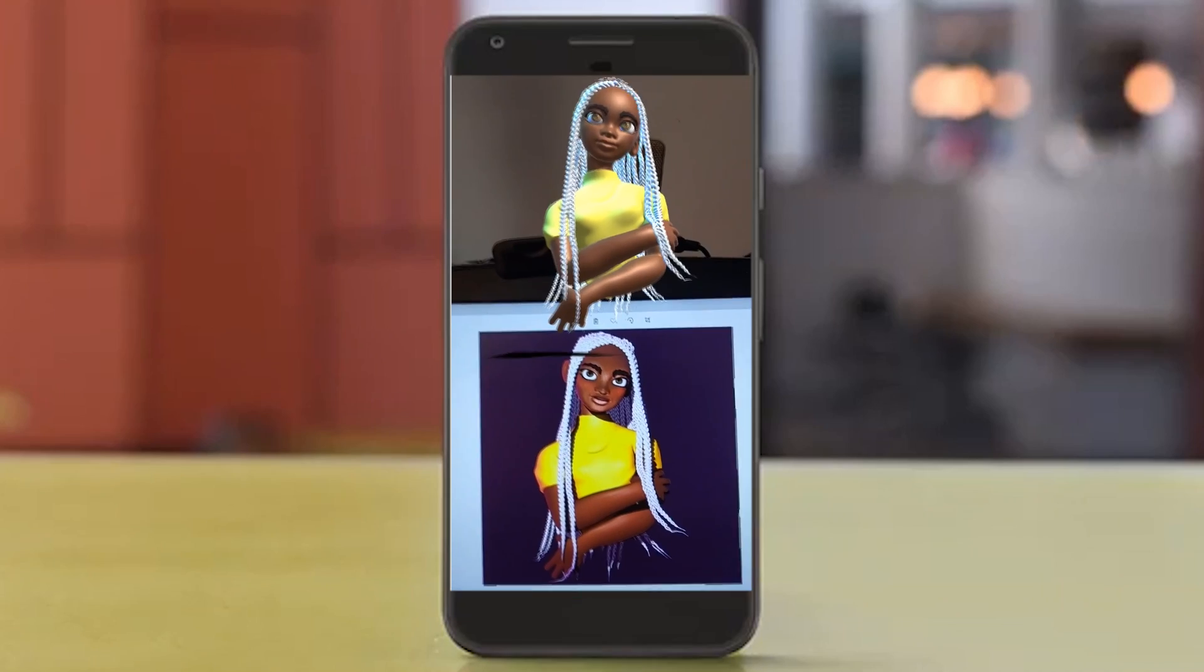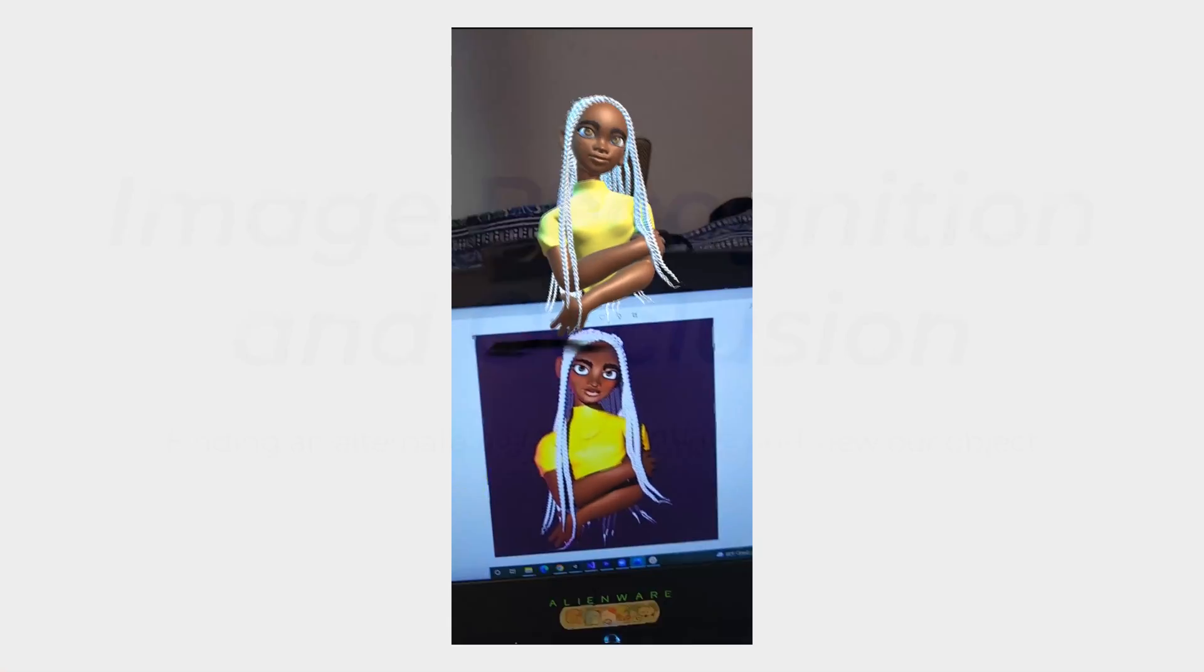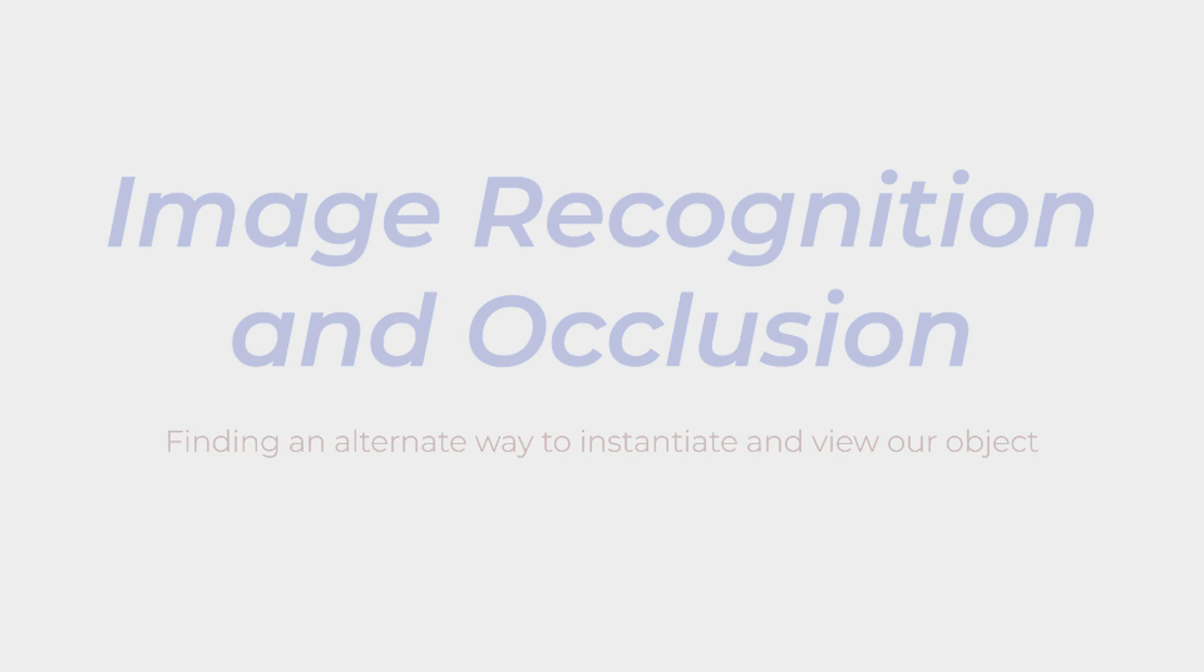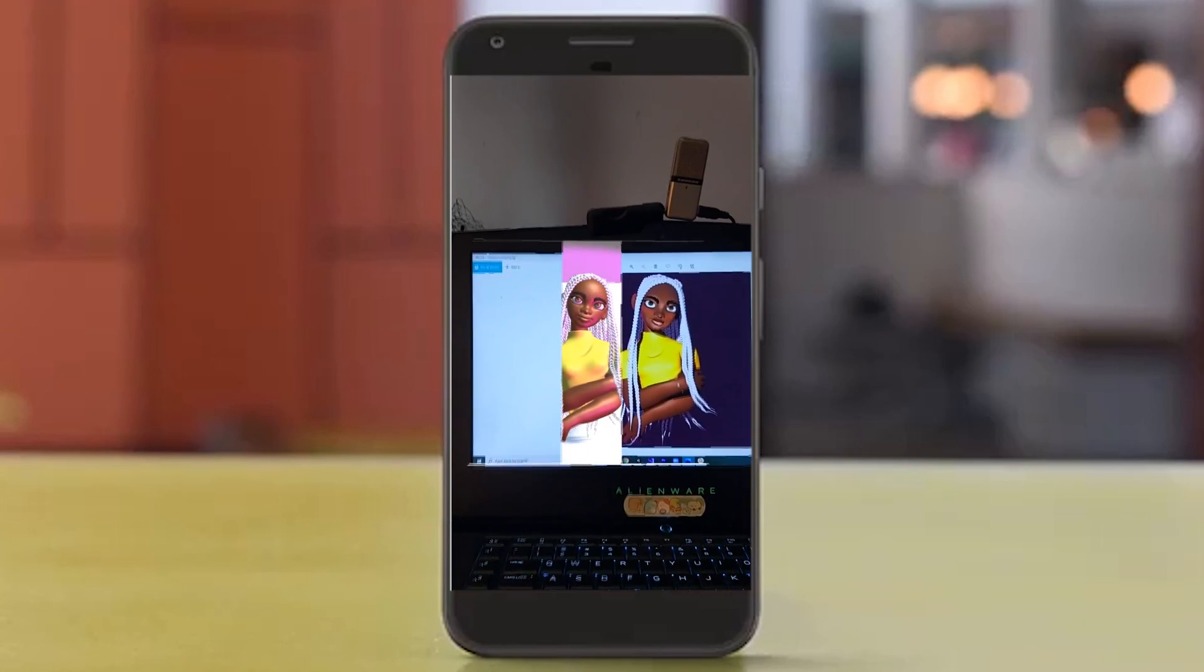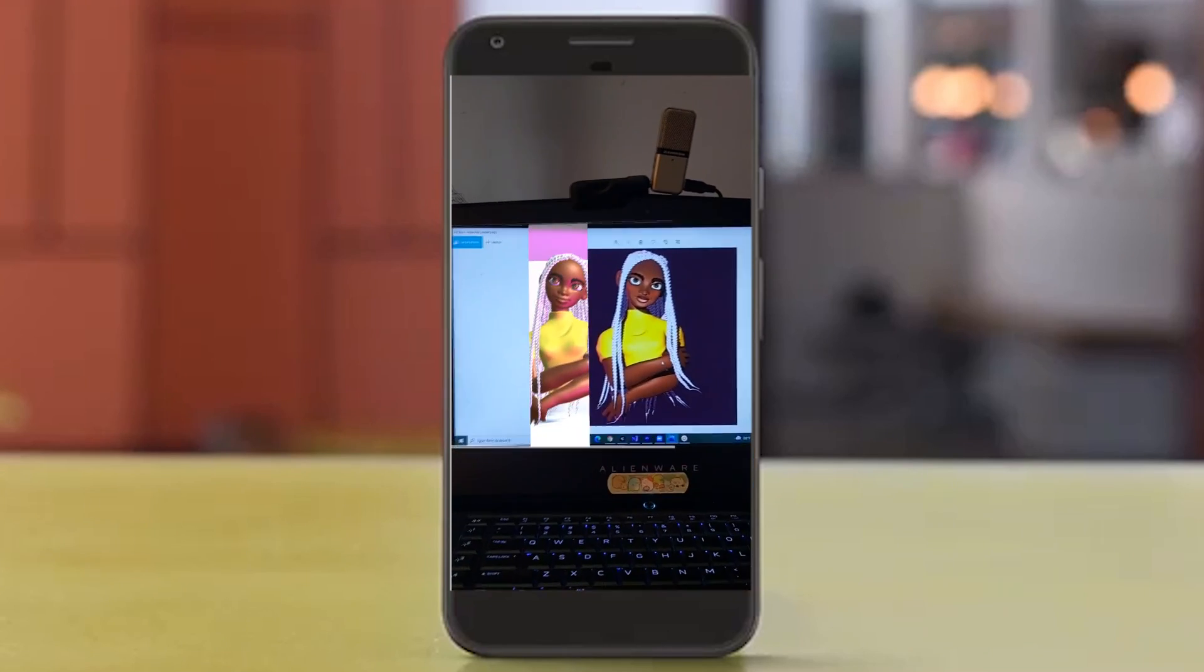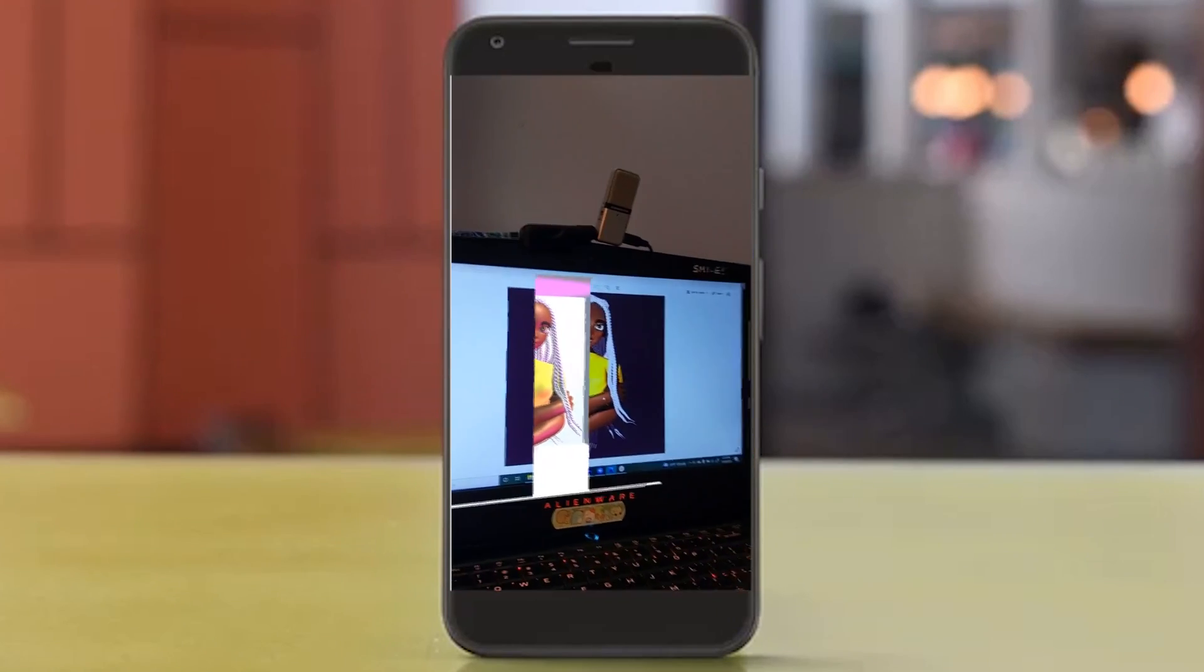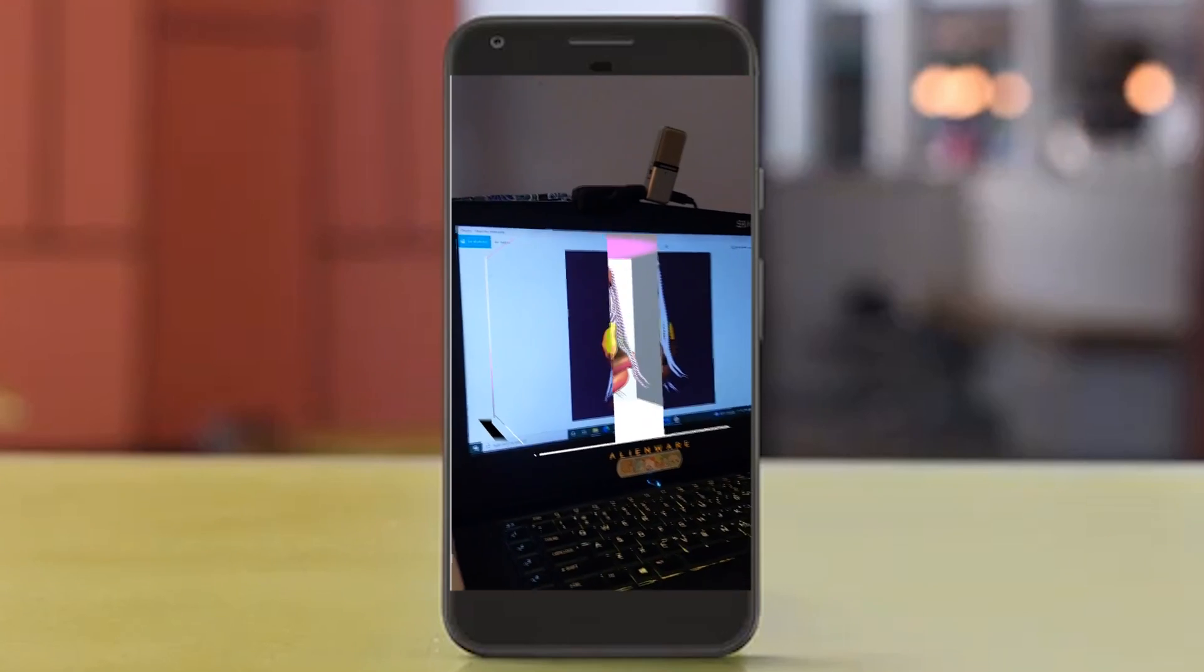So the next thing we'll do is we'll add a little bit more to this. Occlusion is achieved by making a virtual mask of a real world object. So either parts of the virtual or real world object will be obscured by a mask.